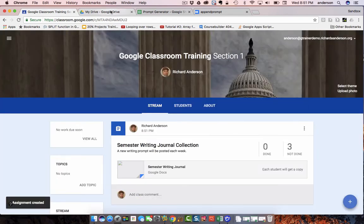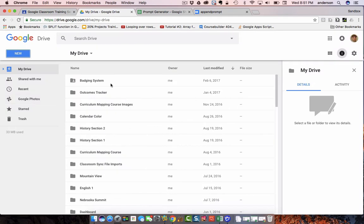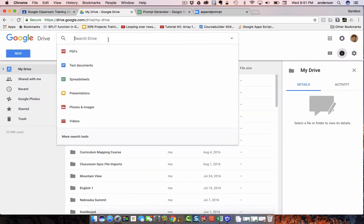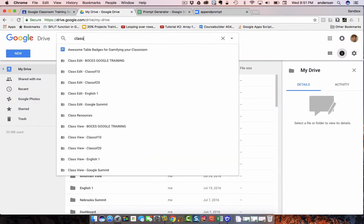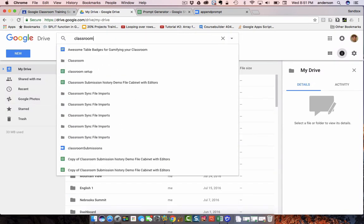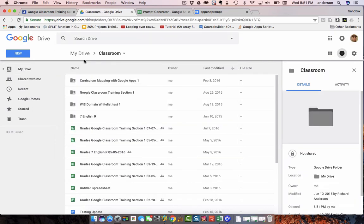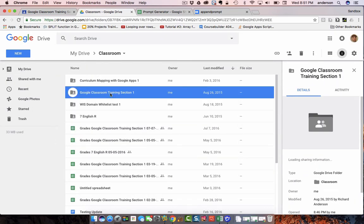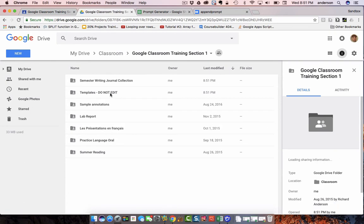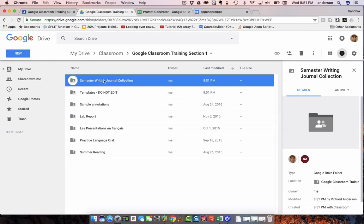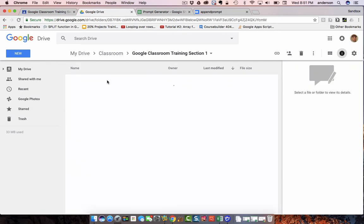And as it's doing it, we'll head back over to that classroom folder. In this case, I'm in a course called Google Classroom Training Section 1. The folder has arrived, semester writing journal collection.